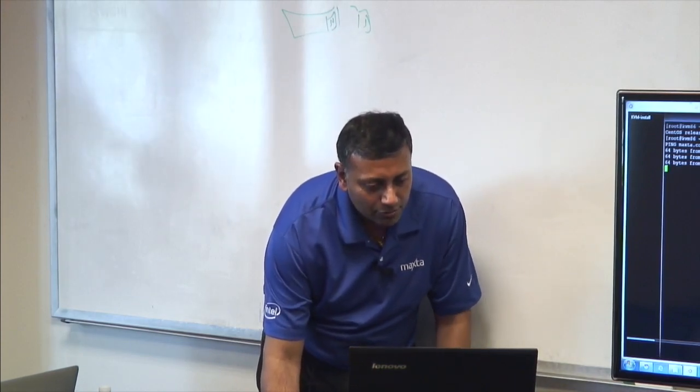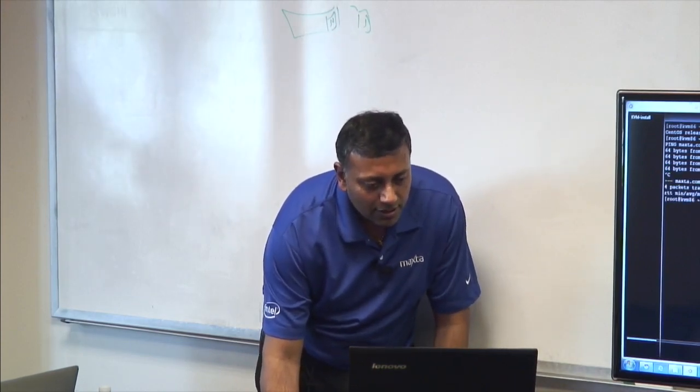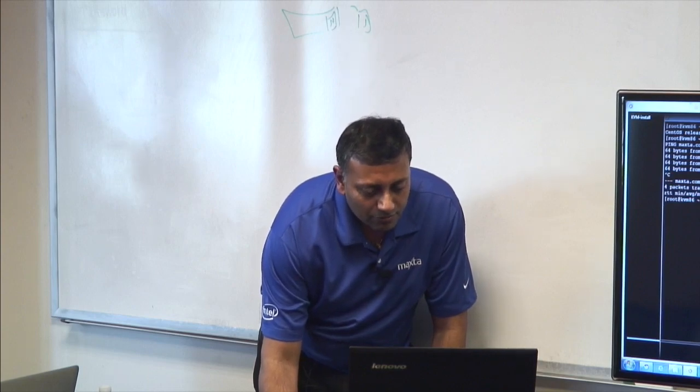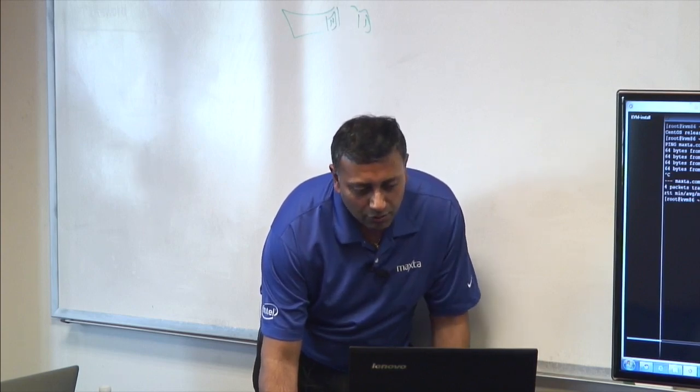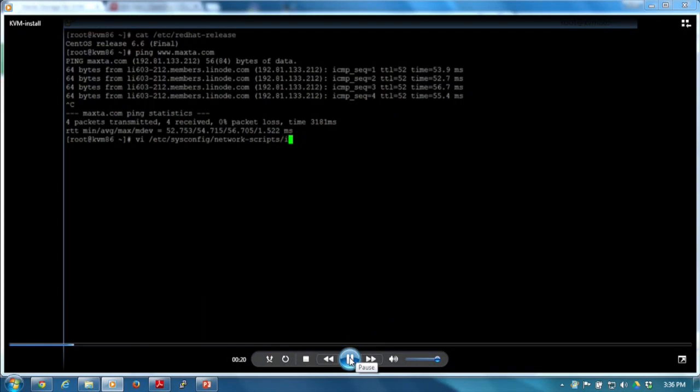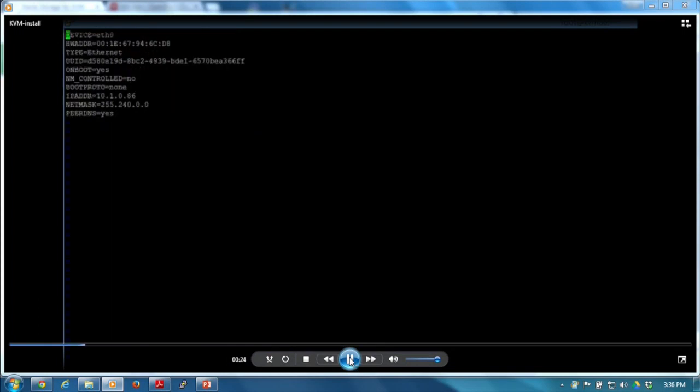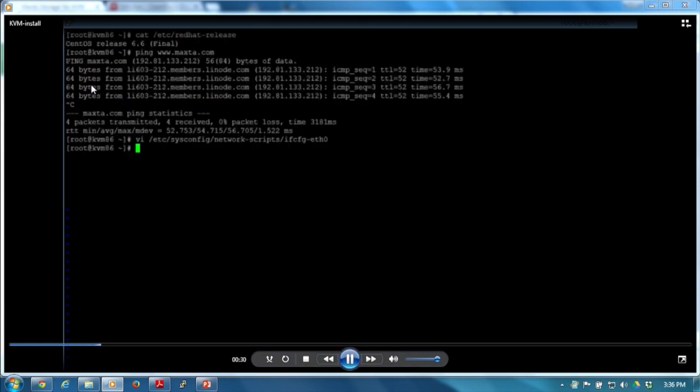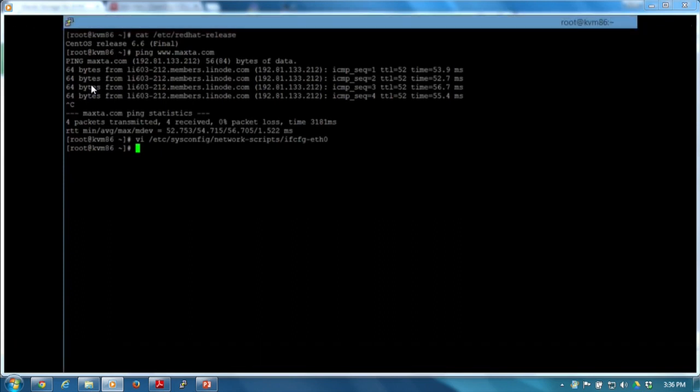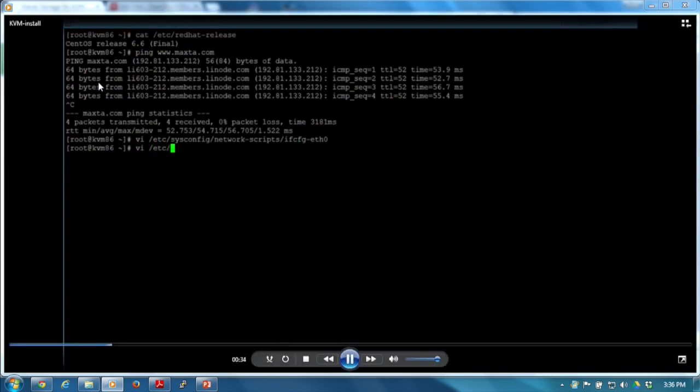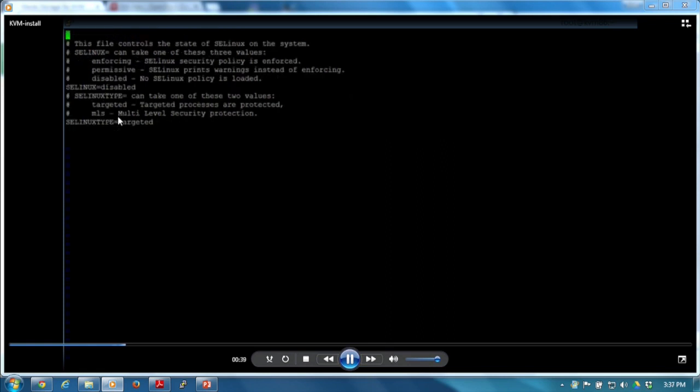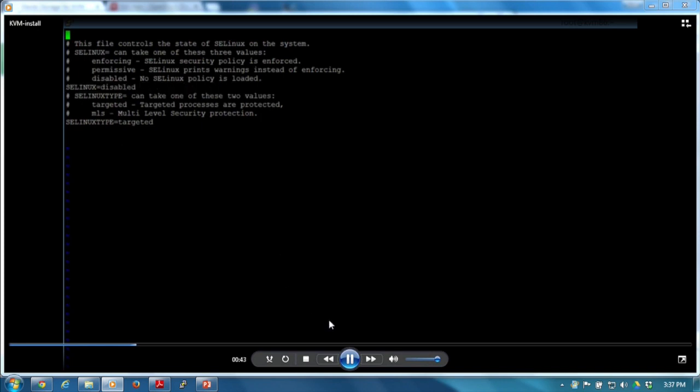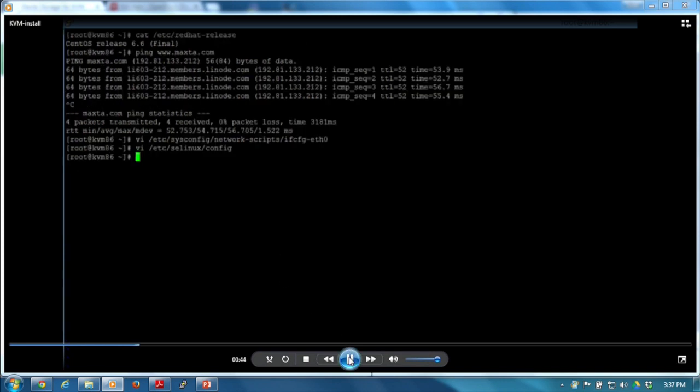Before downloading the package, there's one other requirement: within the network interface, we have to disable the NM control portion, the network management control portion of it. The other requirement is to make sure that we disable the SELinux - it has to be disabled. These are the only three requirements that we have.